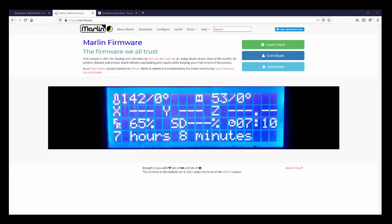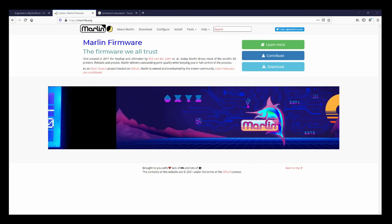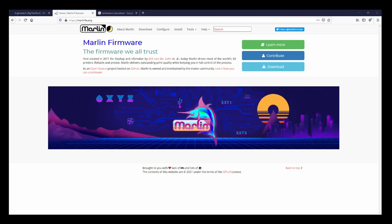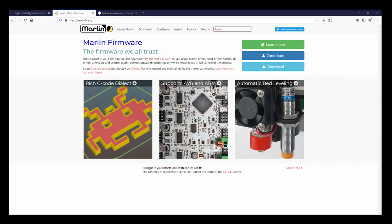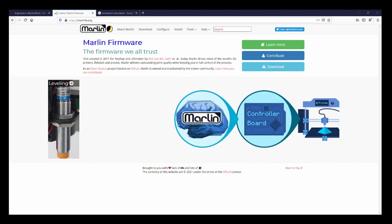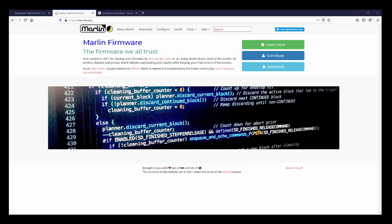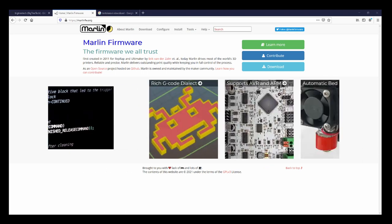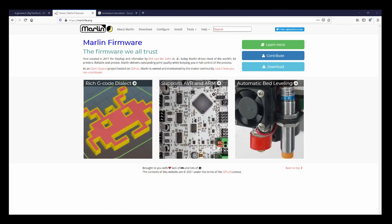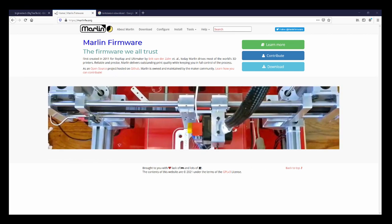Today we're going to talk about how to deal with example files. I've been getting a lot of questions lately on using sample files with your Marlin configuration for a printer that you may be working with. Obviously I don't have all the answers because normally I do my tutorials from scratch to show individual configuration, but in this case I want to show you how it actually operates.